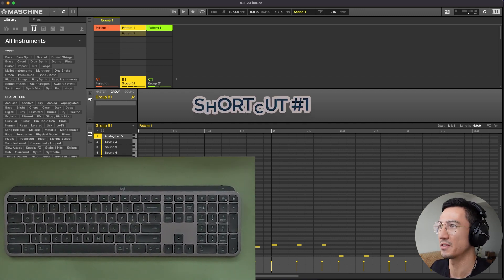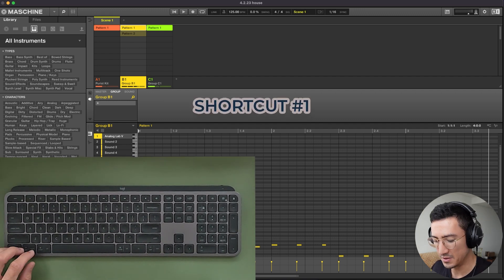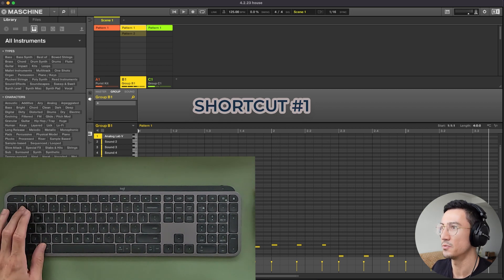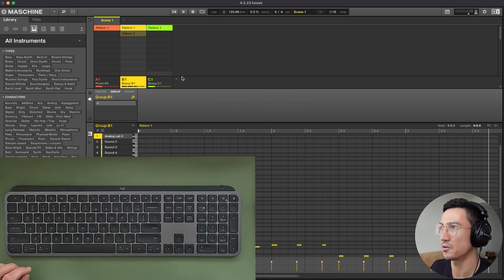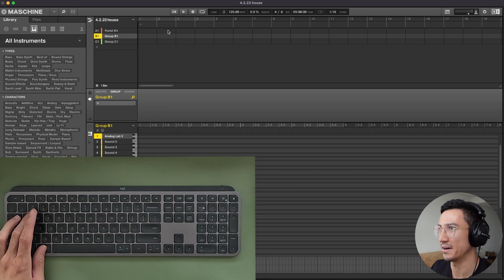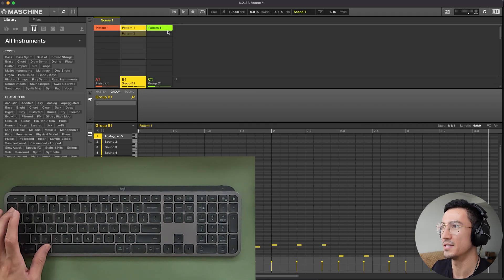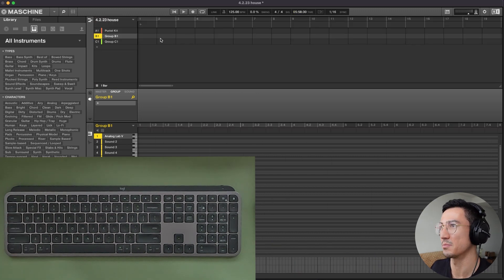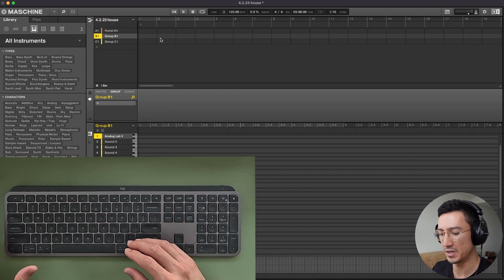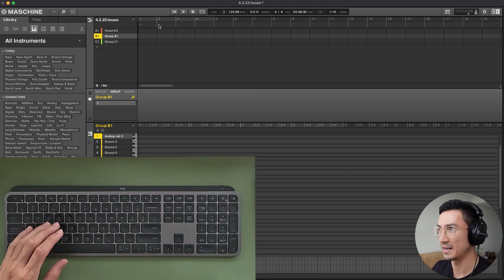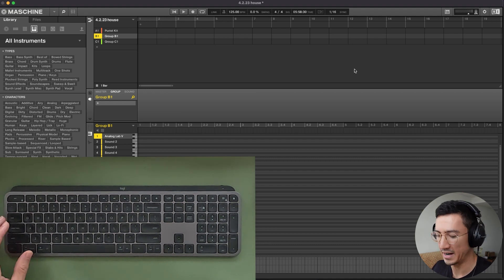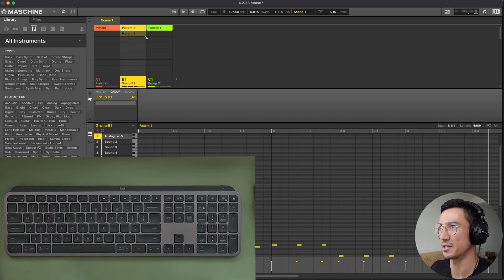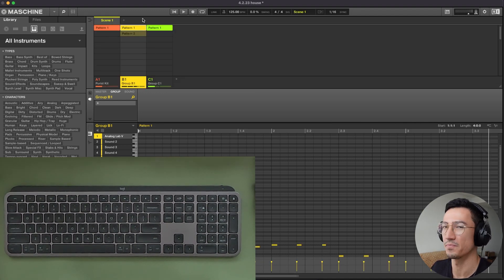So starting off with the first one, using Command-1 or 2 will allow you to toggle between Ideas mode and Song mode here. Command-1, Ideas mode, Command-2, Song mode. And this will really become useful once you start arranging. You have your song laid out here, maybe you want to go change a pattern, so you're going to go Command-1.